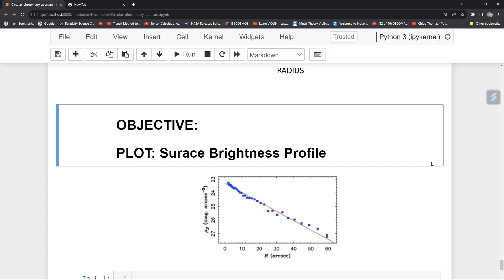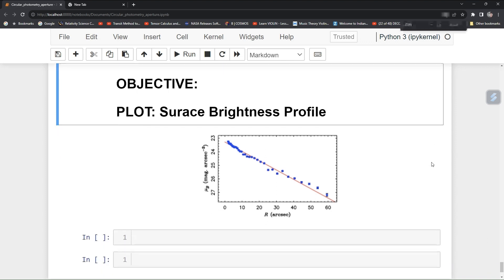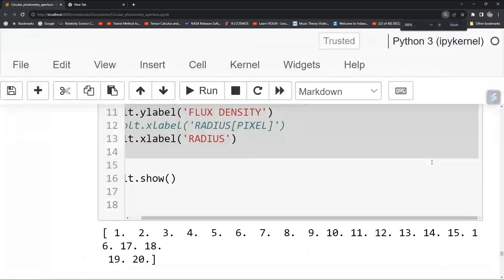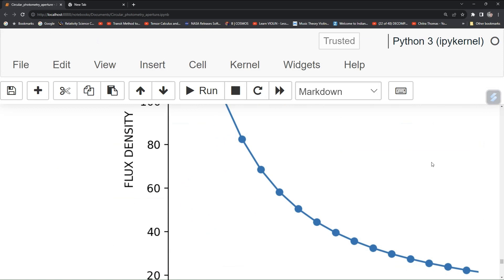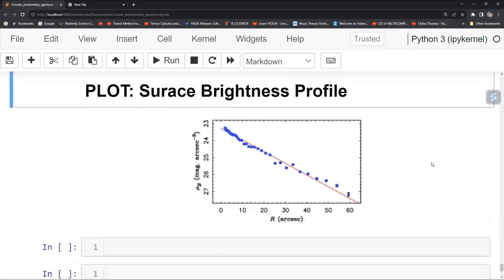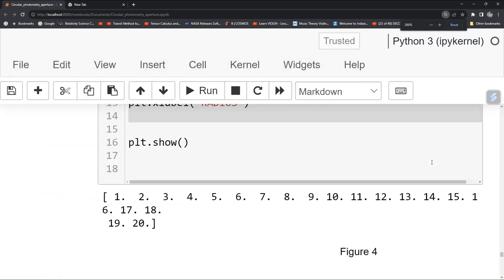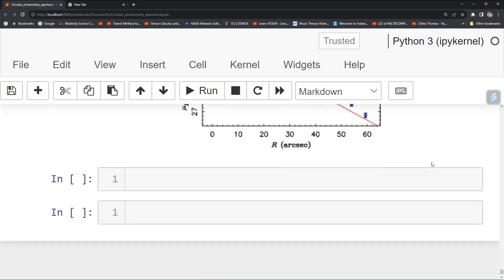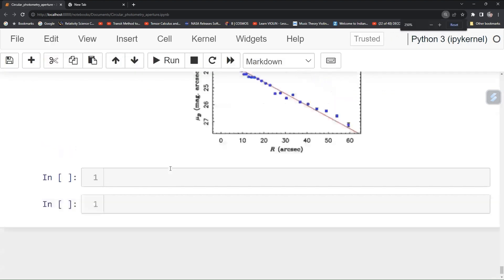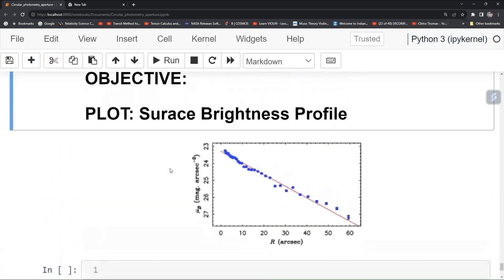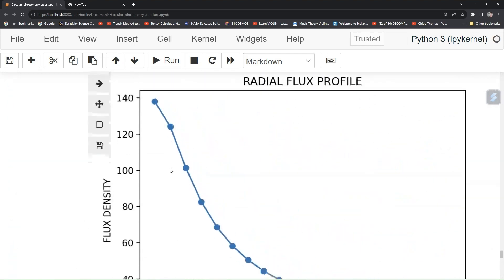This is a simple step, let's do it. Here you can see a sample of your radial surface brightness profile. You can see that here mu p is magnitude per arc second square and on the x-axis there is radius. This is a simple surface brightness profile and we have to plot this for our student object.